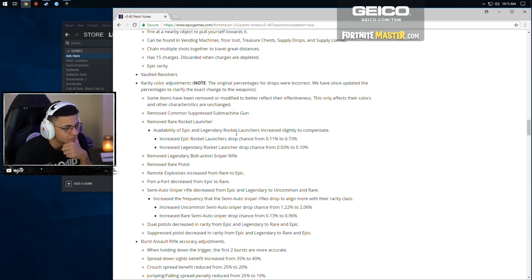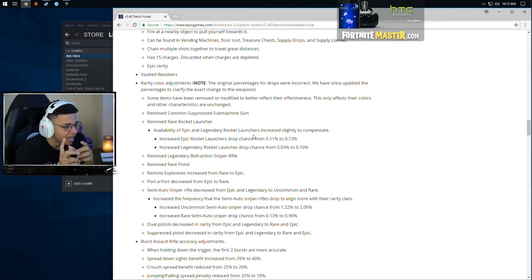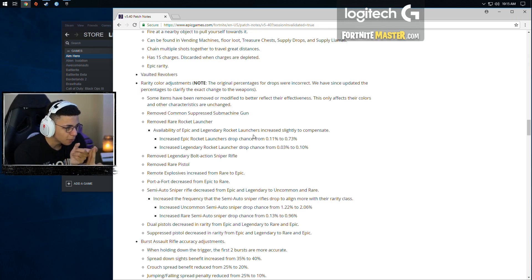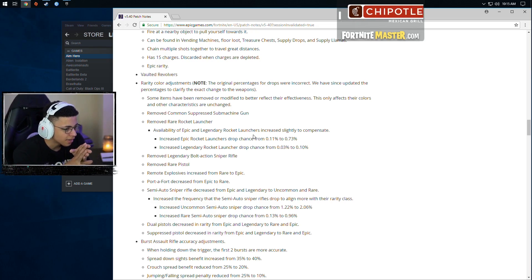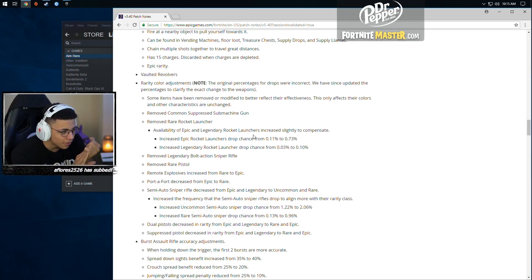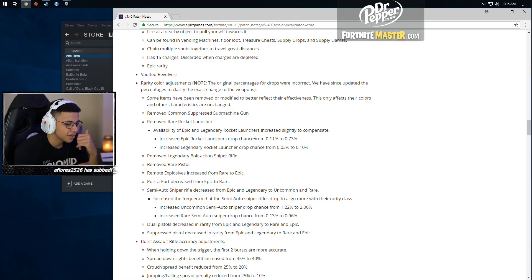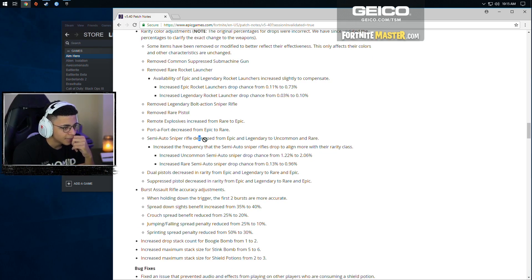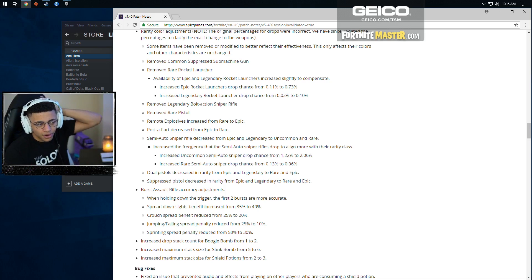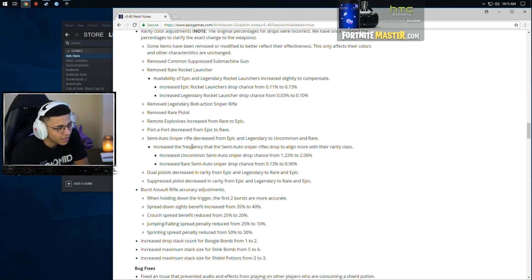Availability of epic legendary rocket launches decreased lighting to compensate. Removed legendary bolt-action sniper rifle. Removed rare pistol. Remote explosive increased from rare to epic. Port-a-fort decreased from epic to rare. Good. Semi-auto sniper rifle decreased from epic to legendary to uncommon and rare. That's actually a good change.